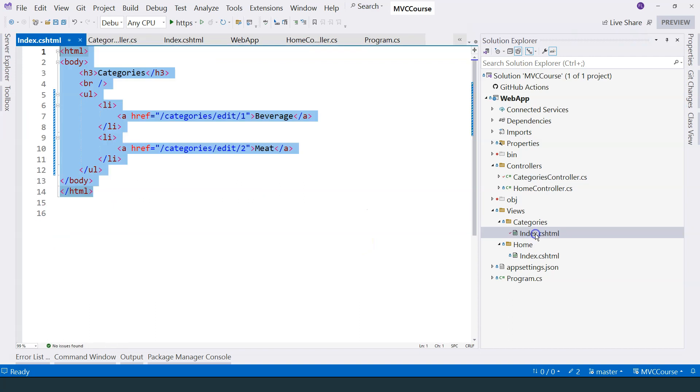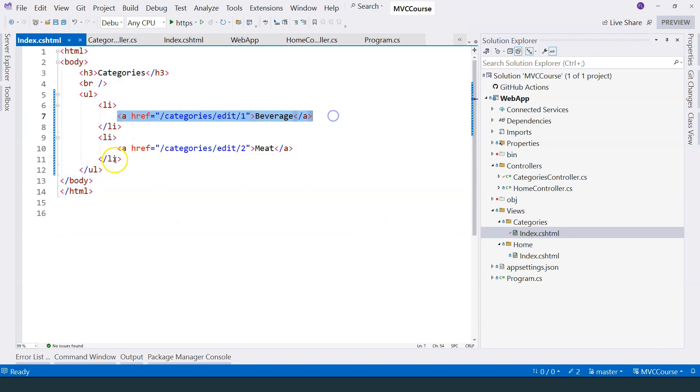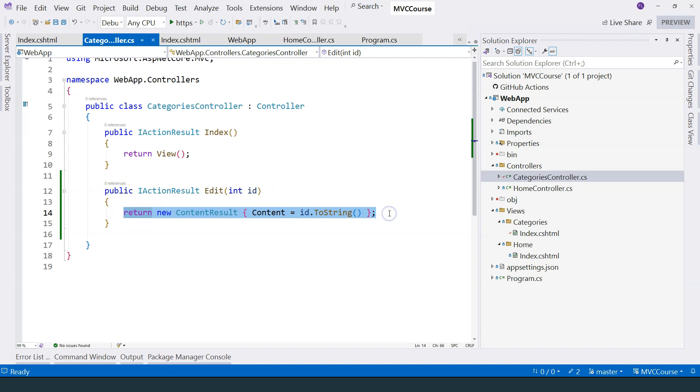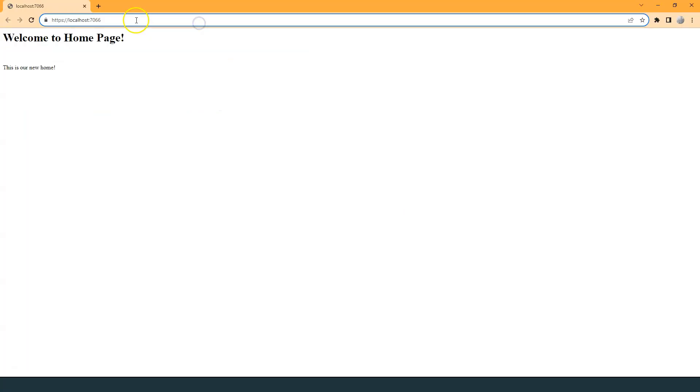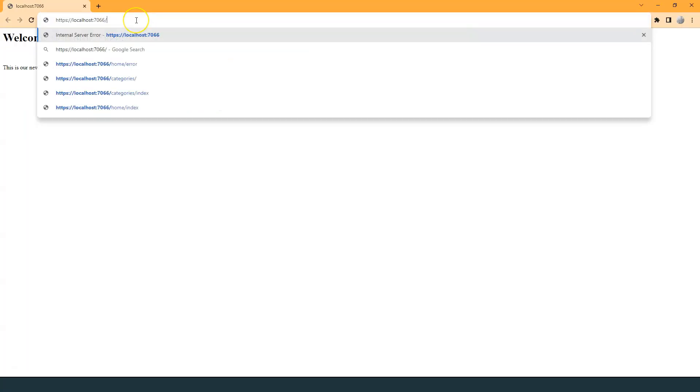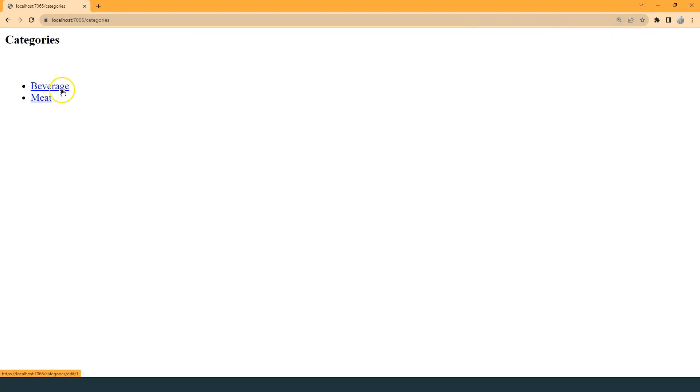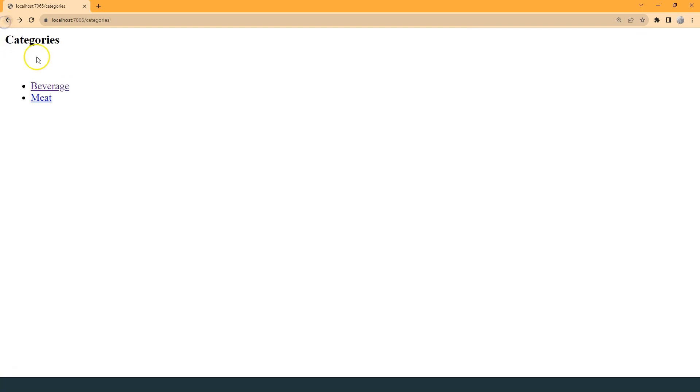Now in the categories page, I have two links that go to category number one and category number two. And then in the controllers, I'm expecting those links will be mapped to this action method. And then eventually, the ID of the category will be displayed on the page. So let's give it a try. Let's navigate to the categories page first. We see the beverage and meat. Let's click on the first one, which is beverage, and then you can see number one rendered on the screen. If I go back and click on meat, we see number two rendered on the screen.